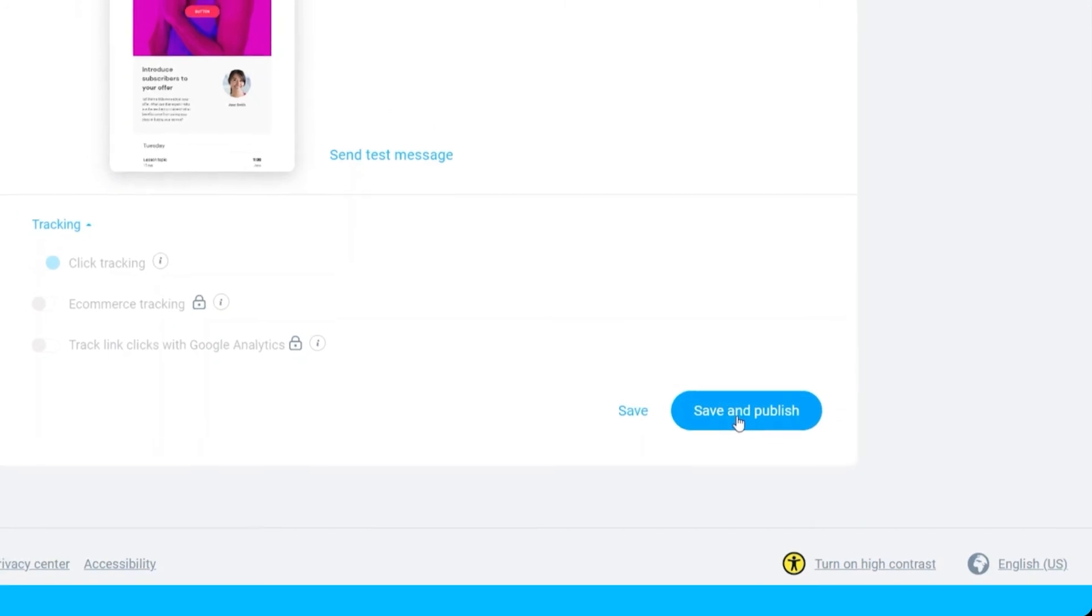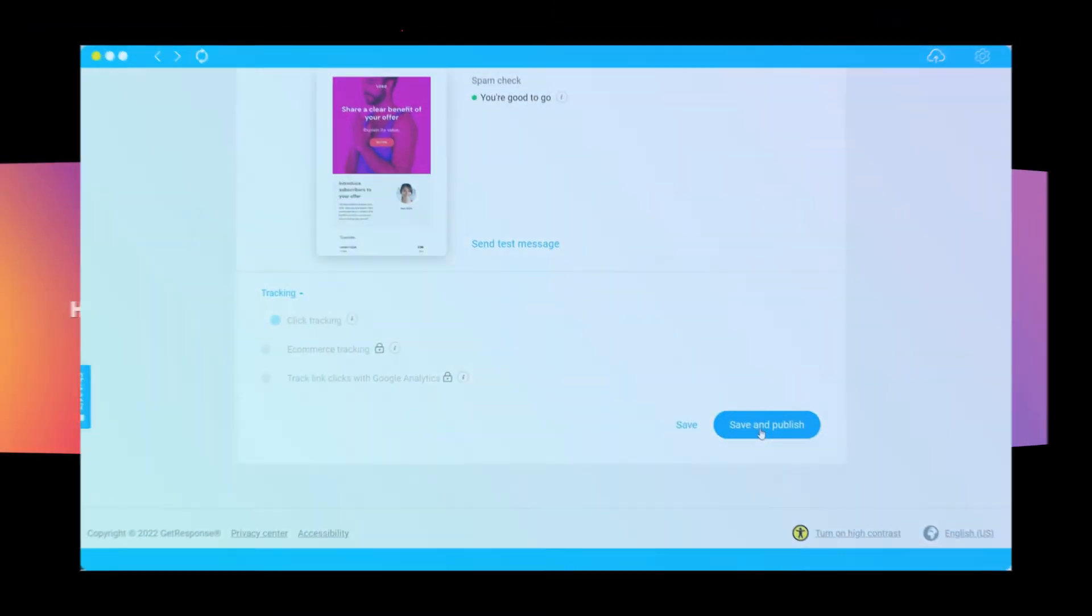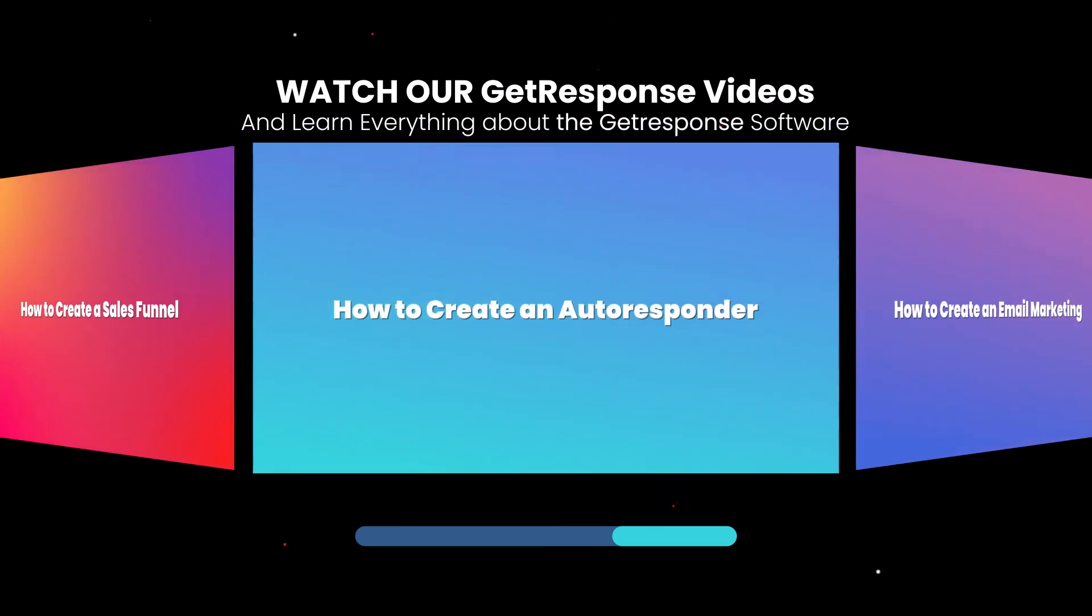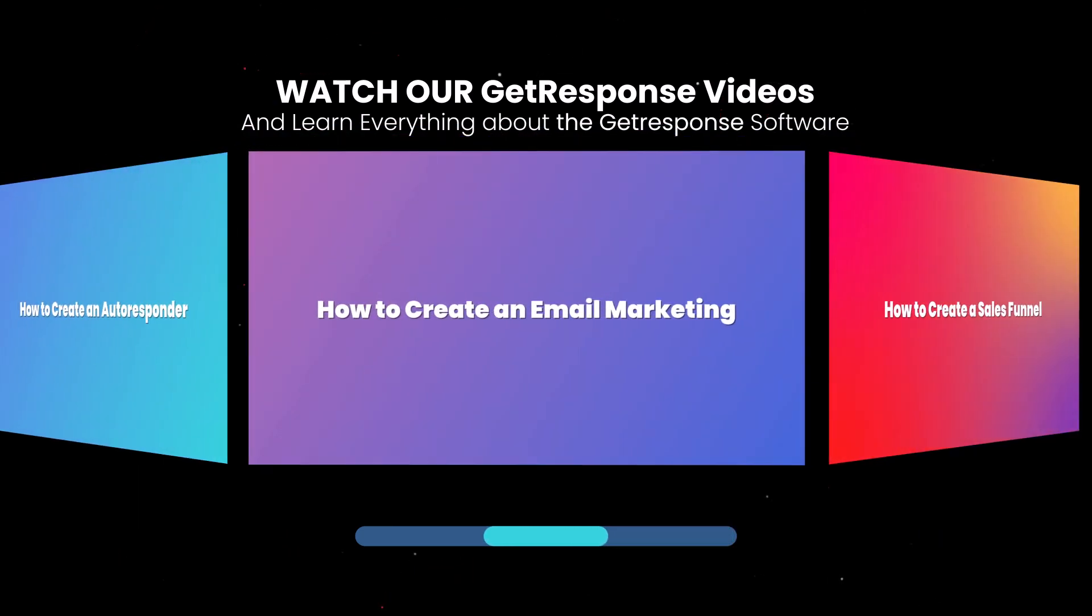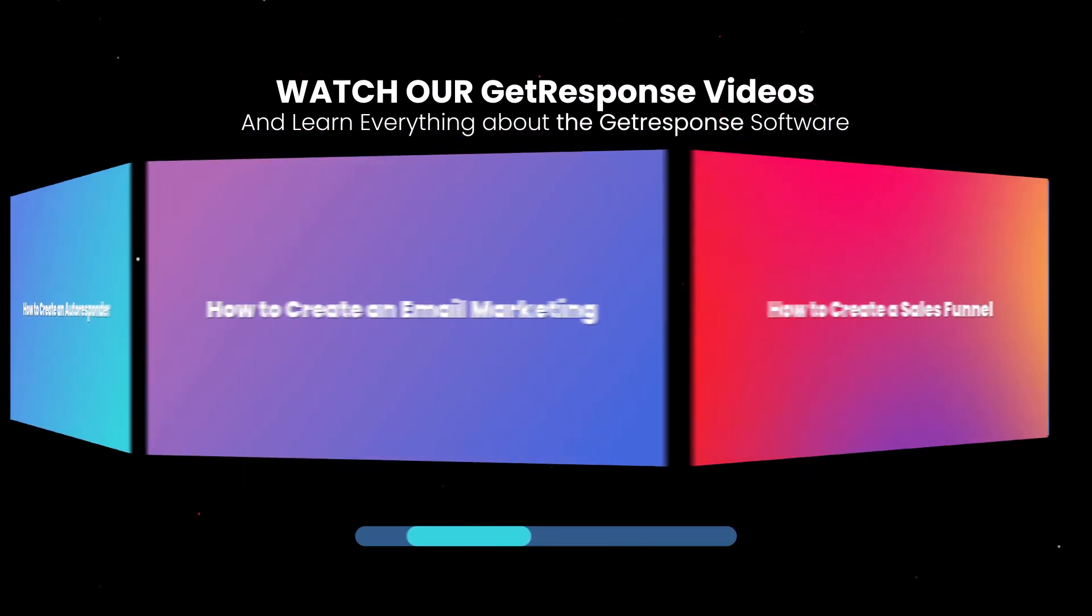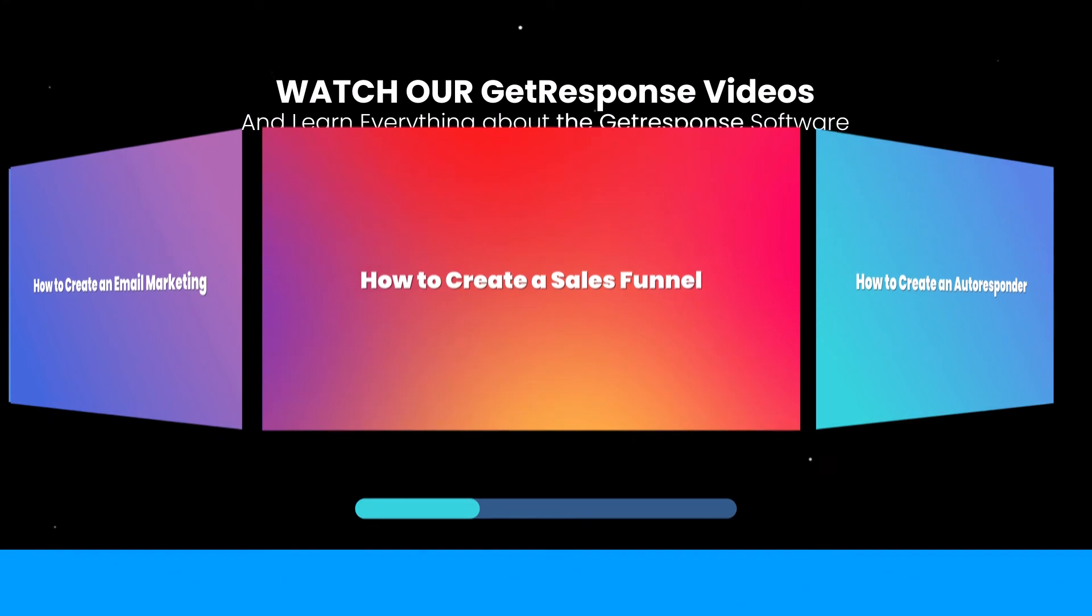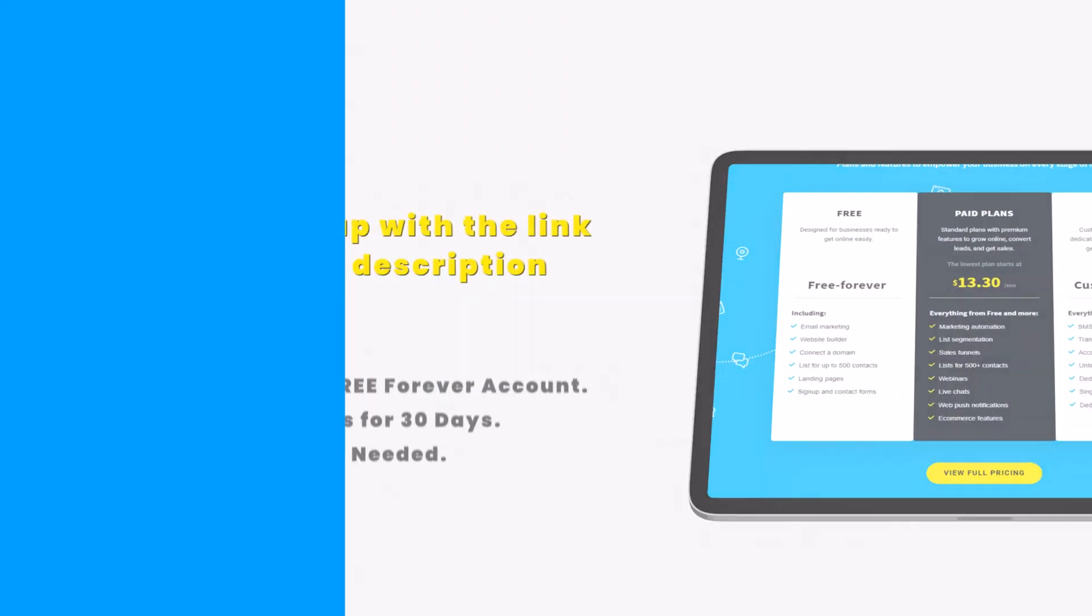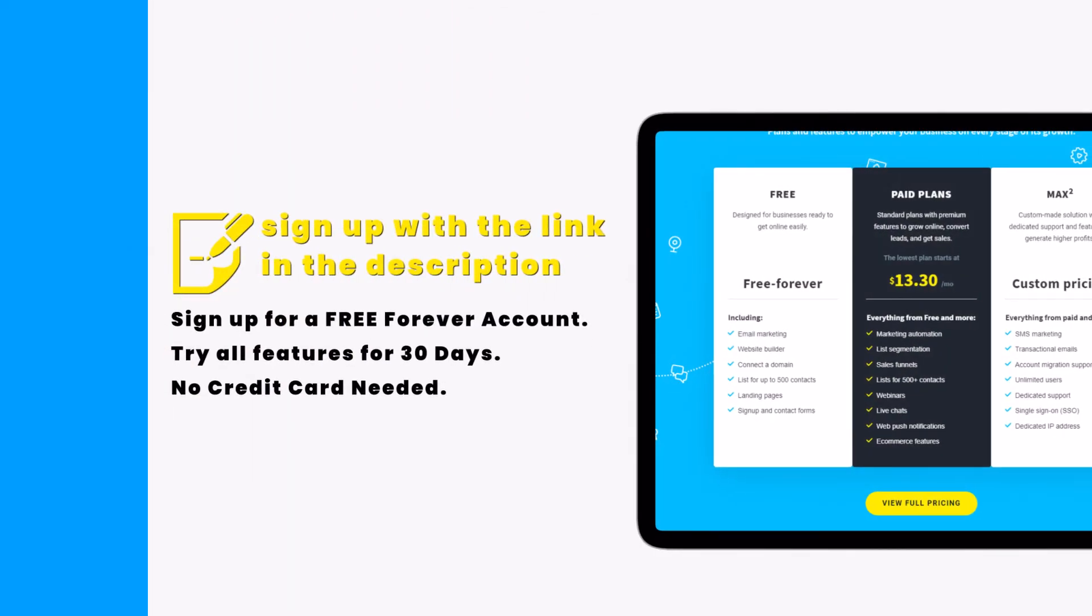With that, we are done. That's all for today's video, and that's how easy and fast you can create your autoresponders in GetResponse software. I hope that you learned something today. If you want to create your free account, just go ahead and click the link in the description below to sign up for free.